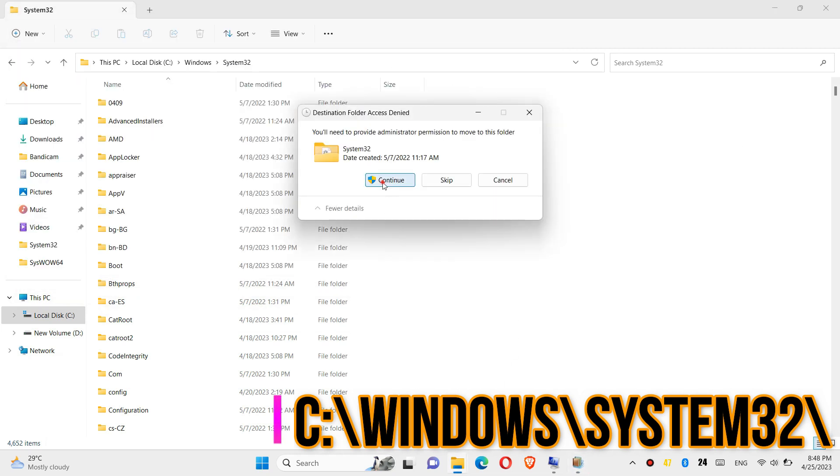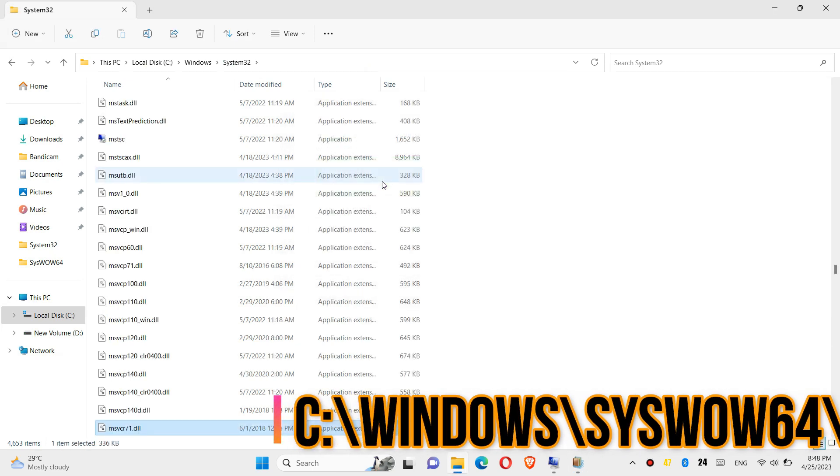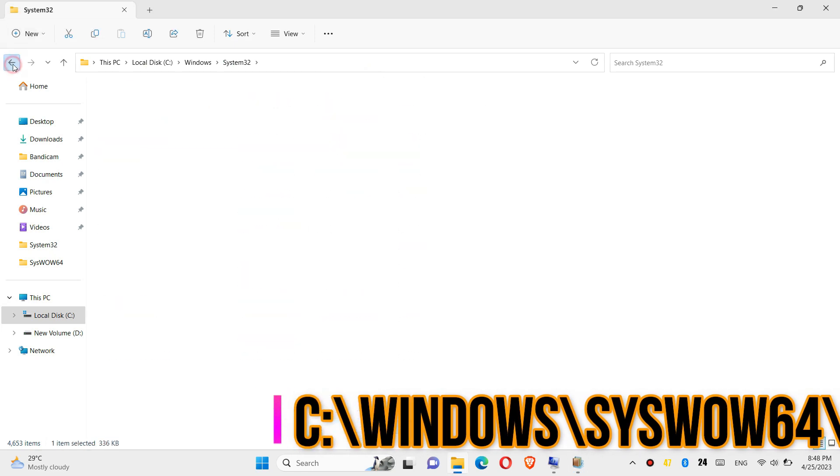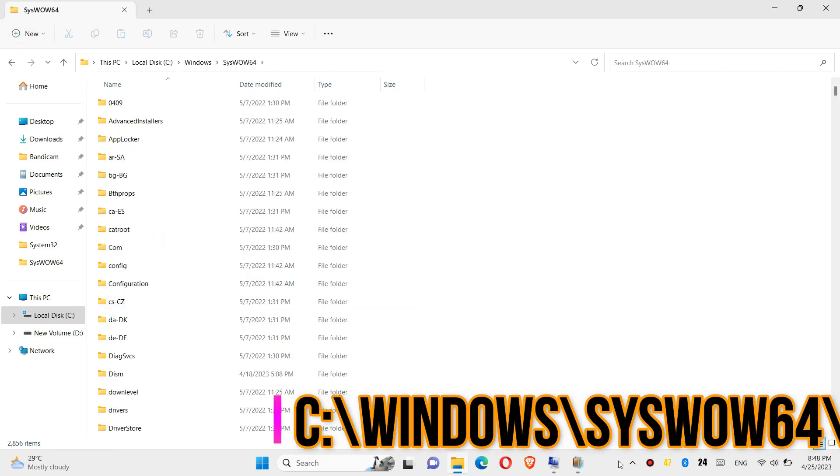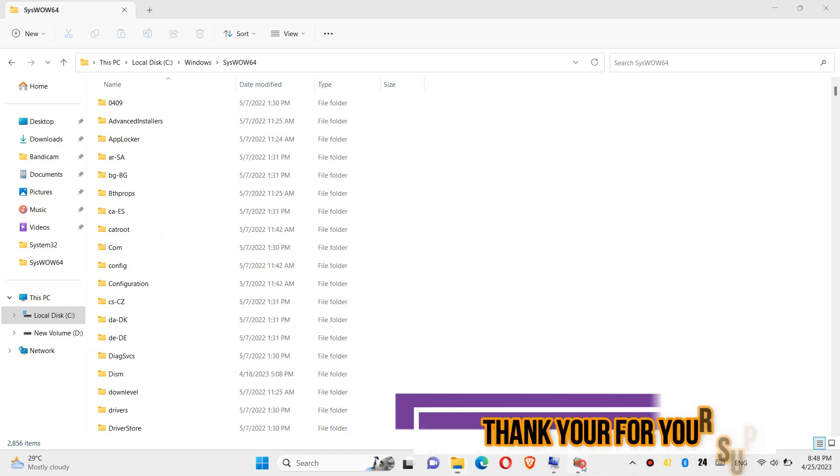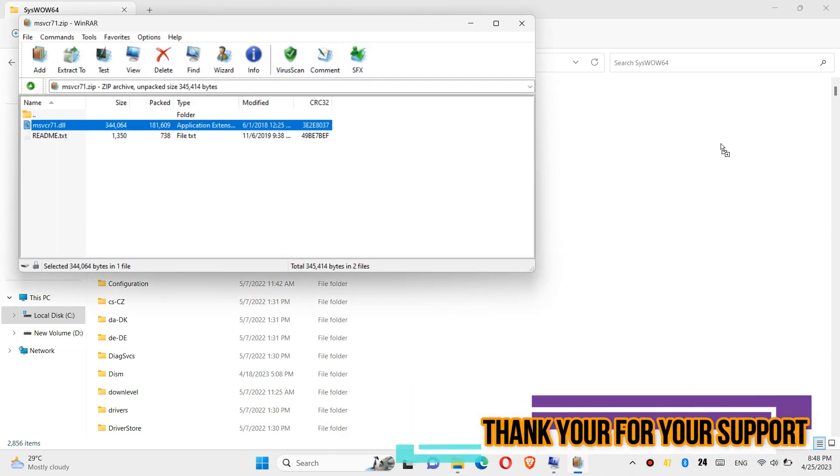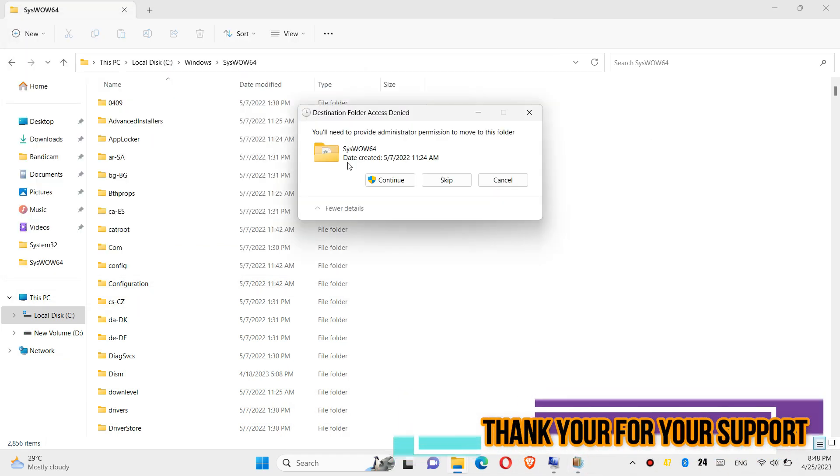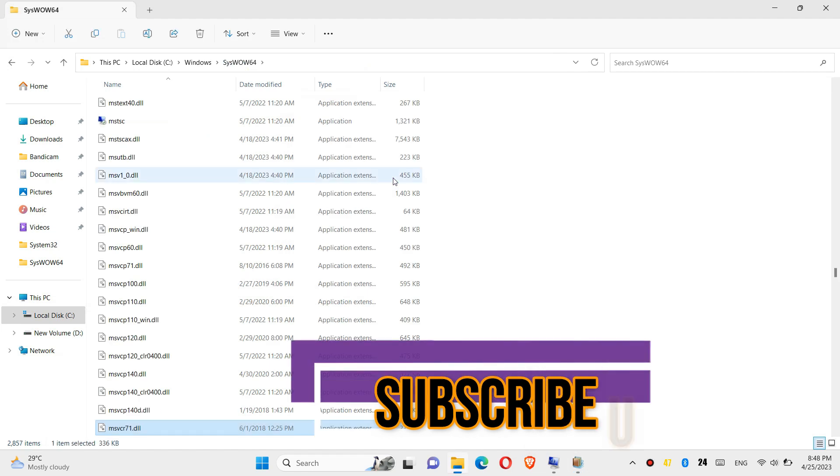And click on continue to give administrator access. Go back one folder and find another folder named syswow64, and similarly drag and drop. And click on continue one more time.